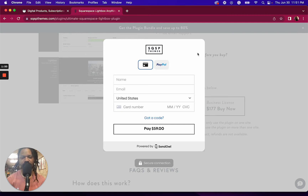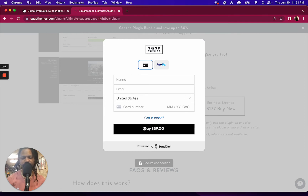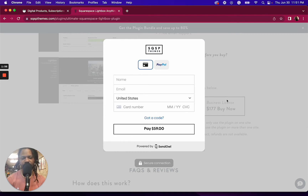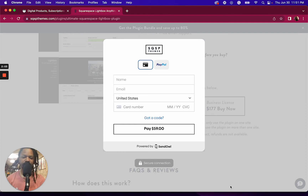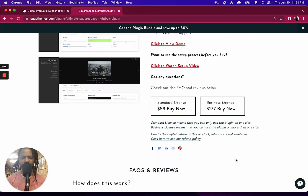I customized this with the styling that I wanted — the button, the logo — everything matches the site, so it feels native. However, it's an overlay and it's bypassing the Squarespace checkout.